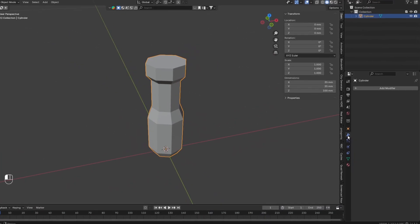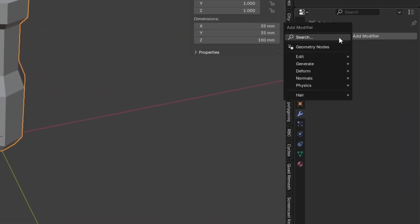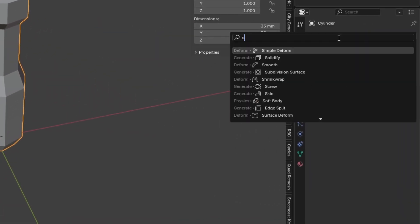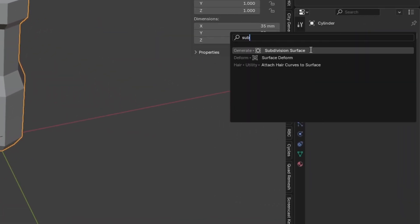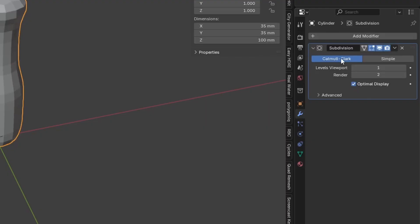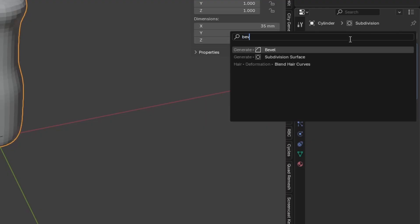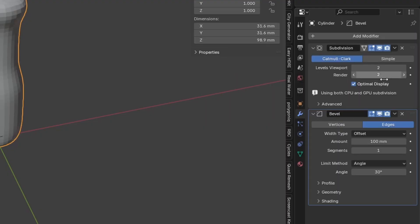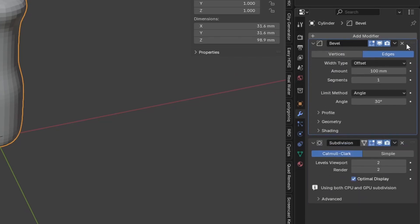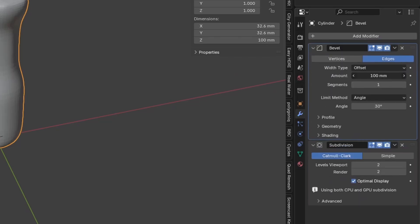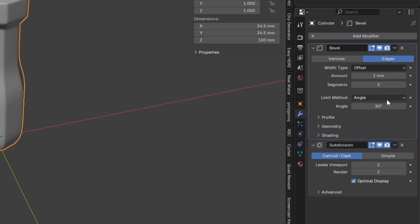Then go over to the Modifiers tab and add a Subdivision Surface Modifier set to 2 Subdivisions. Next, add in a Bevel Modifier, and drag the Bevel Modifier above the Subdivision Surface Modifier. Adjust the Segments to 3 and the Limit Method to Weight.